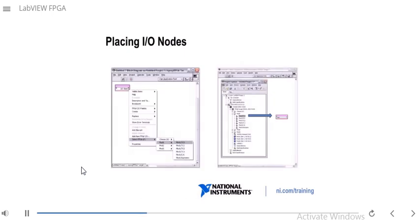There are two methods of getting an I/O node on your block diagram. One way is to place down an I/O node from the functions palette, then right-click it, go to Select FPGA I/O, go to Module 1, and select the particular Module 1 TC0 I/O from your project. The other — probably easiest — method is to go to the project explorer, find your I/O, and simply click and drag it onto your block diagram.